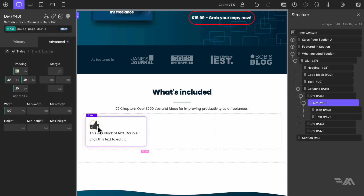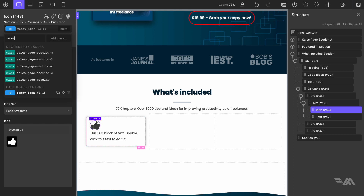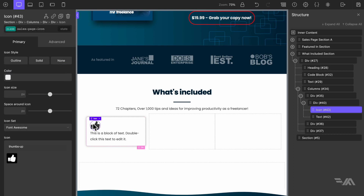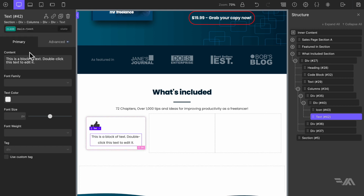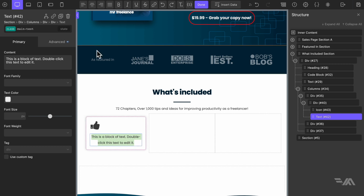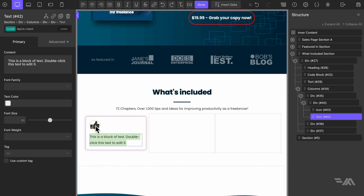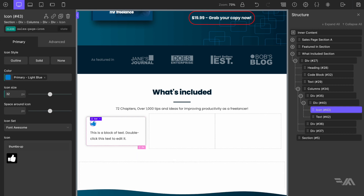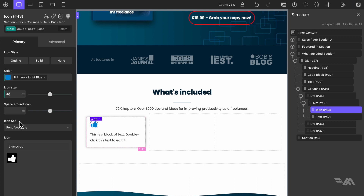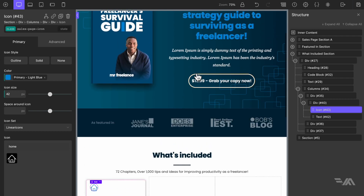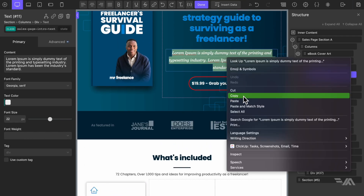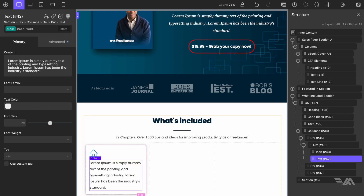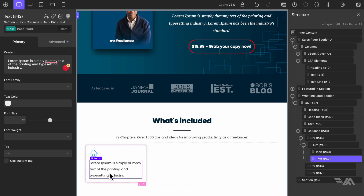For the icon, give it a class of 'sales page icon' with main text styling. For the text, align it left. For the icon, set color to our light blue, size to 42 pixels, icon set to linear icons, and change the icon to a house. I'll use some dummy text for the text element — just two lines of text.